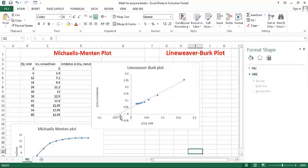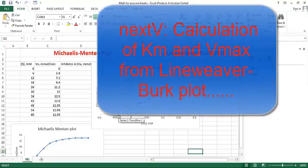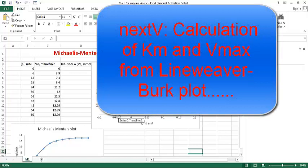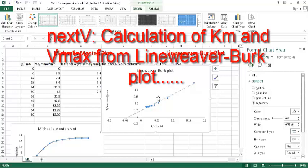This is the y-intercept, one by Vmax, you know, one by Vmax. And this is the x-intercept, one by Km, according to Lineweaver-Burk equation. This is the Lineweaver-Burk plot.